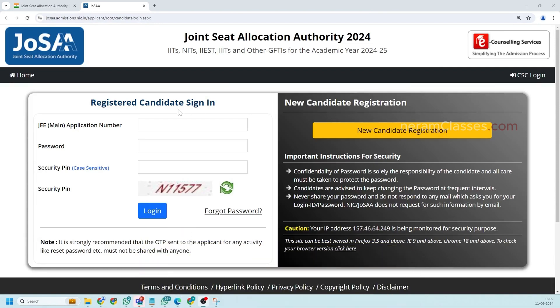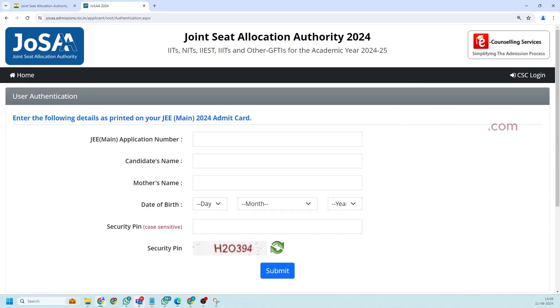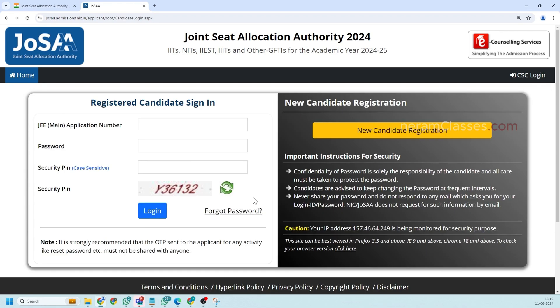If you're already registered for JoSAA you'll have to write your application number, password and get into the login page. If you are new here you need to click on this new candidate registration and here you need to fill your application number, candidate name, mother name, date of birth and once you click on the submit you'll be successfully registered for JoSAA counseling.